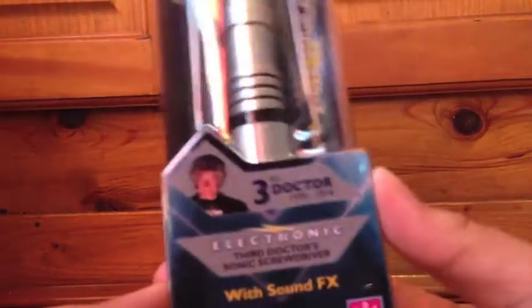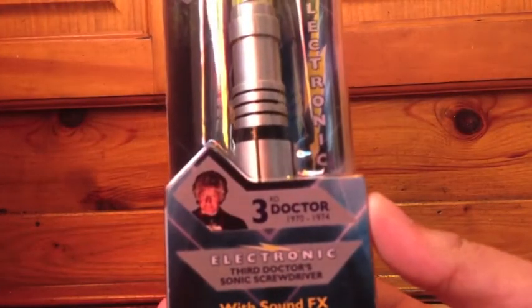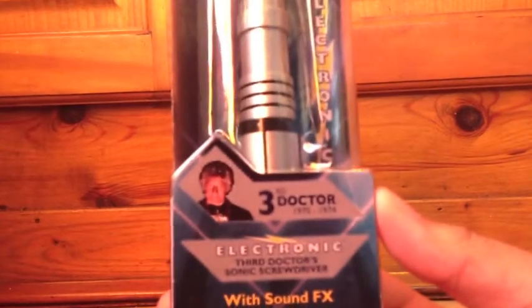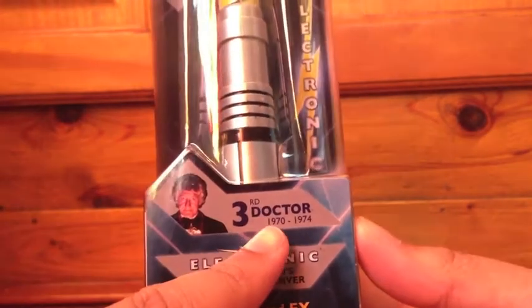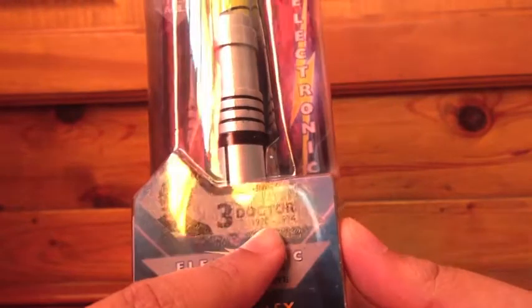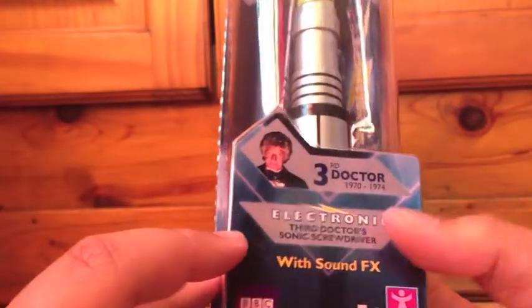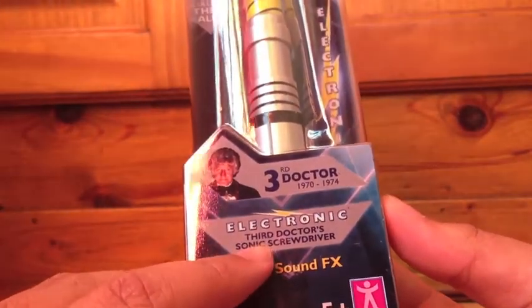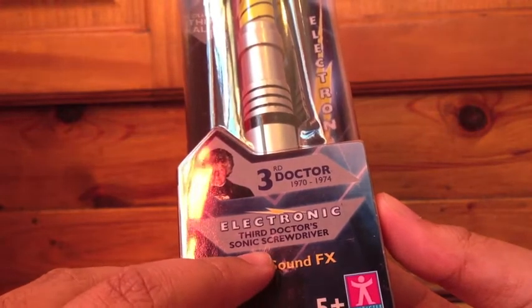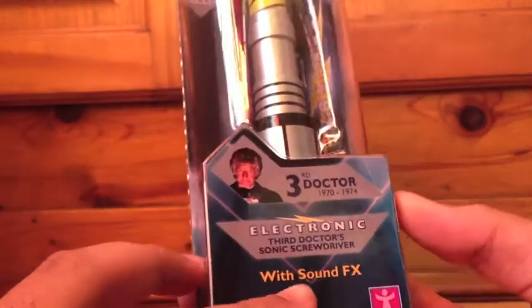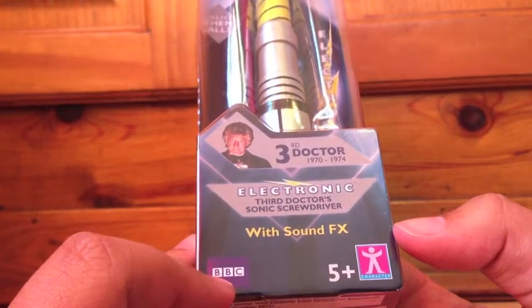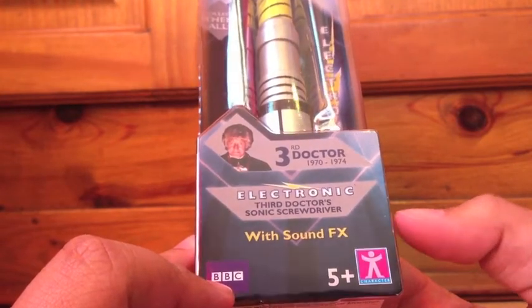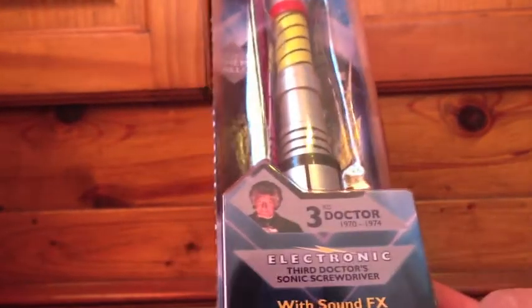Let's have a look underneath the box because it's kind of all plastic apart from bits at the bottom and the back. You've got a picture of the Doctor and how long he actually played the Doctor. Electronic. Third Doctor's sonic screwdriver. BBC. They'll go there and the Character Options.